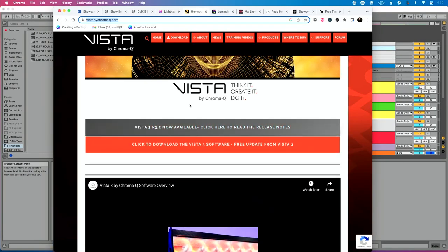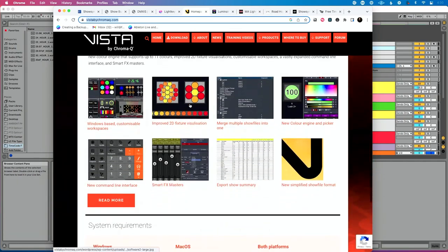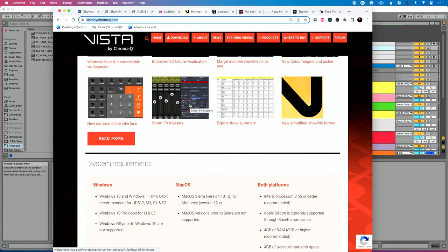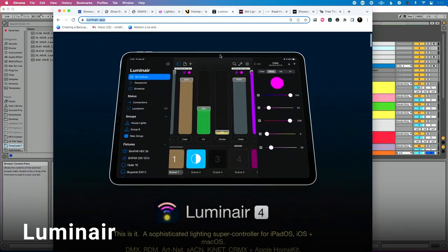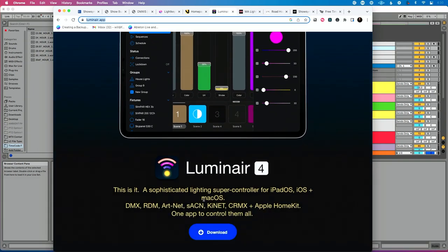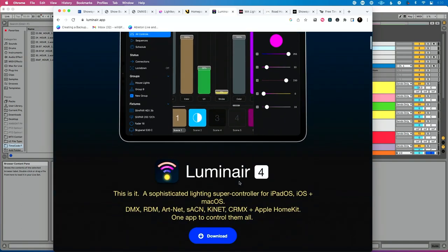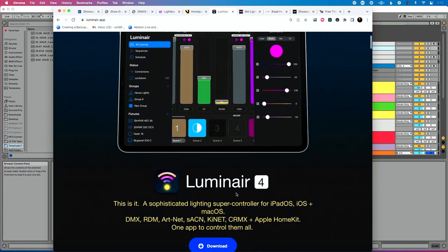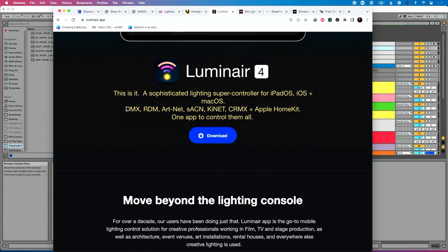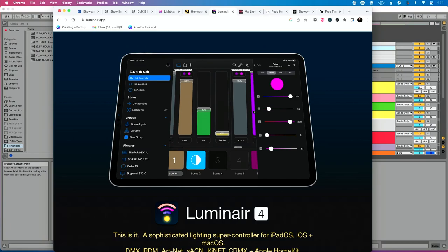One I've used quite a bit in the past is Vista by ChromaQ — formerly called Jands Vista. It's a software-based solution that lets you control lights from a computer and convert to send DMX output. One I've used most recently is Luminaire, an iPad-based app that also runs on Mac OS and apparently iPhone. You can send DMX commands or Artnet out of it. In fact, one of the last live playback things I did involved automated lyrics and lighting, where the LD chose Luminaire and we automated it with Ableton Live — very simple. I also have a course on how to control Luminaire with Ableton Live — link is in the description.